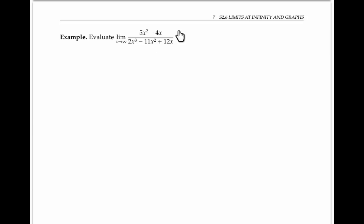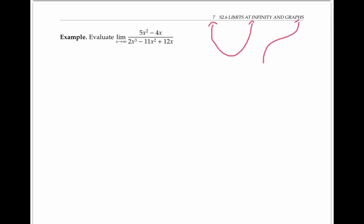Notice that both the numerator and the denominator are getting arbitrarily large as x goes to infinity. The numerator looks like a parabola pointing upwards, and the denominator looks like a cubic with this kind of shape, approximately. So both of them are heading towards infinity as x goes to infinity.